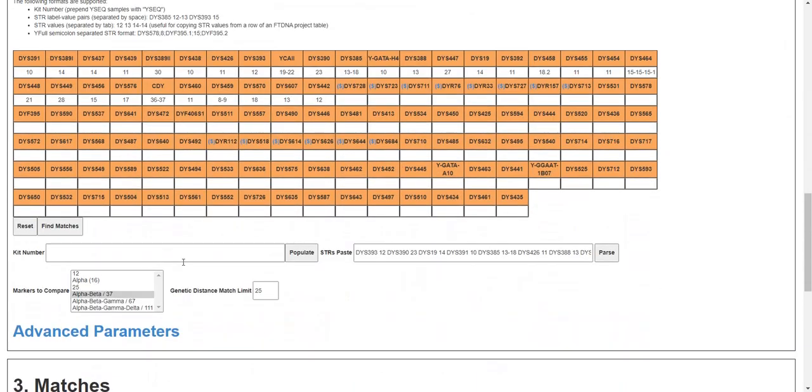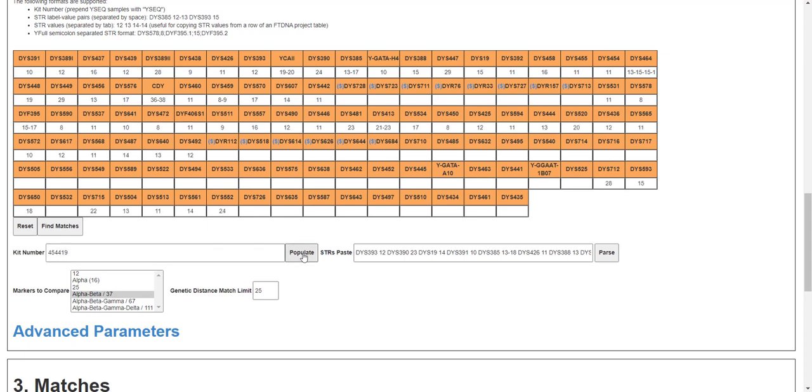Okay, now let's see. I'm 454419, let's see. It just loaded all of my STRs, and who are my matches.